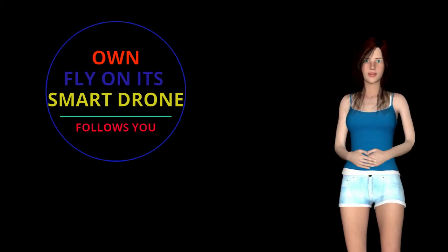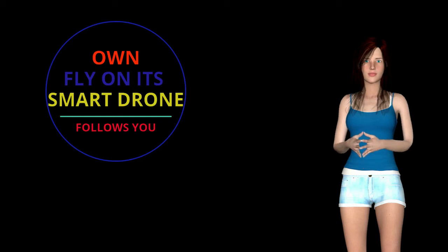Effortlessly direct R1 with one tap to access cinematic skills like follow, lead, orbit, and dronie—no pilot or controller required.